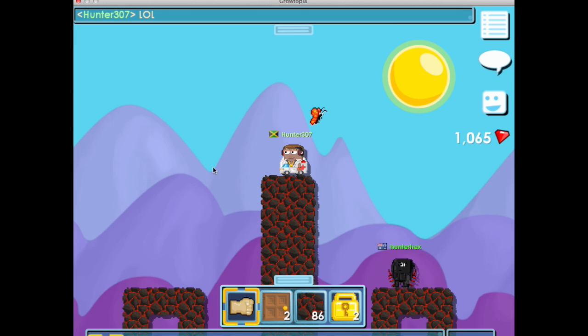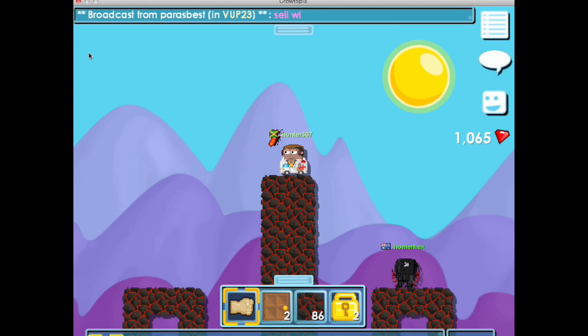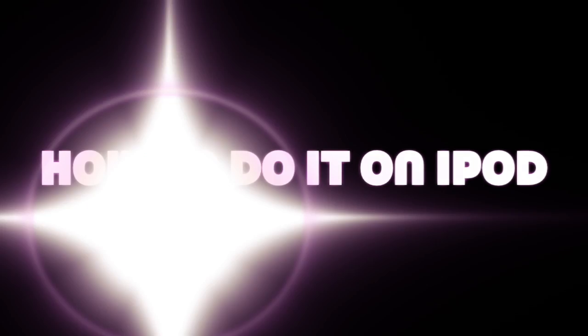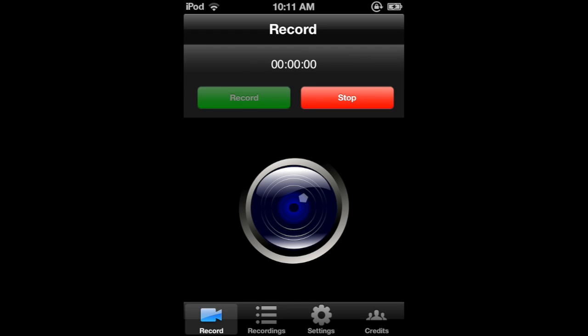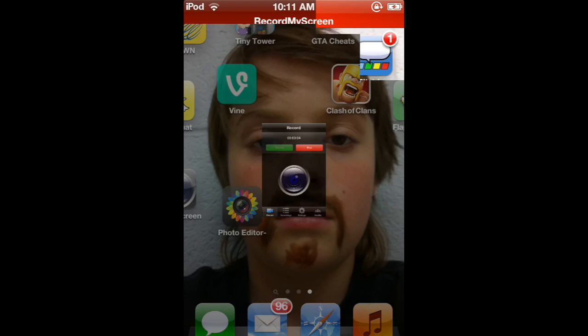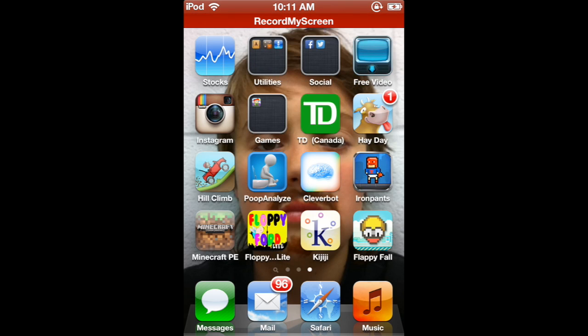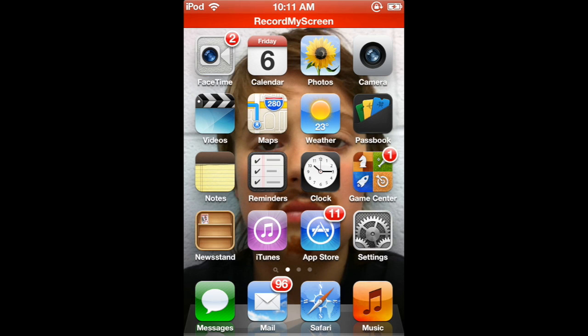I'm going to catch another video on how to do it on your iPod, so I'll be right back. And I'm back — now I'm going to be showing you how to do it on your iPod. Go to your Settings.